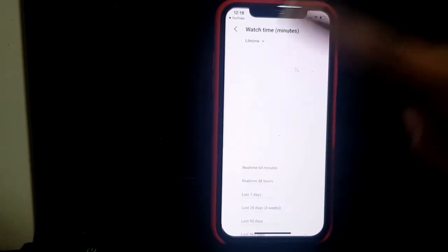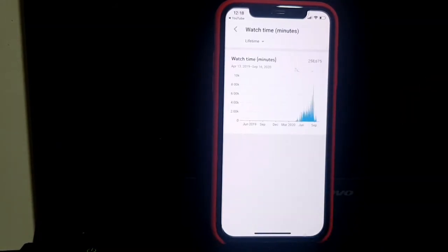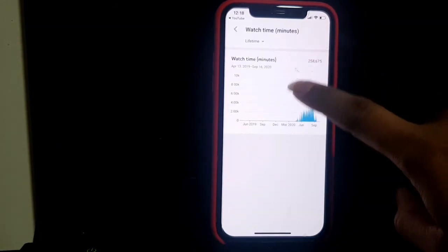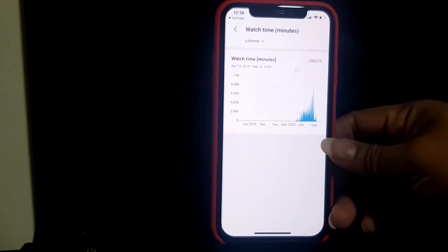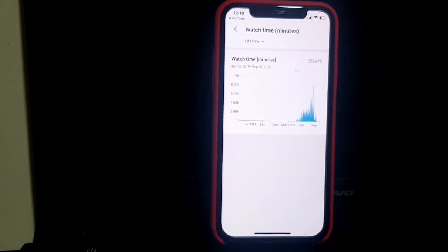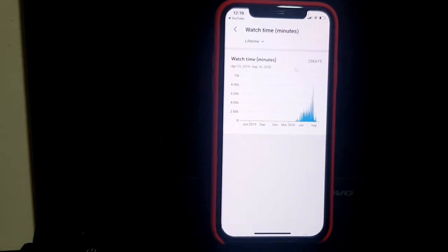Make sure you set it to 'Lifetime' — not 28 days, 90 days, or 365 days. It should be Lifetime. Now here you can see the overall total. I have a lot of videos, but after I got monetized, my silent videos were set to private.